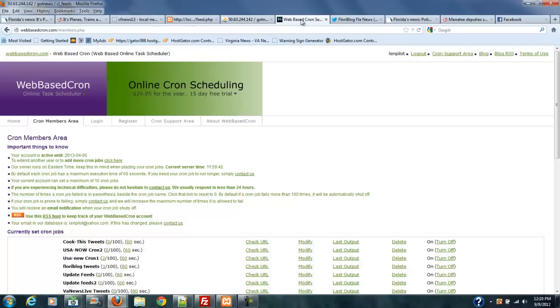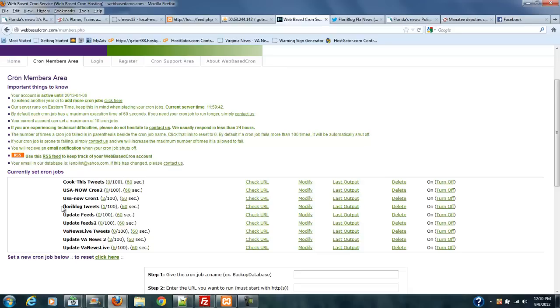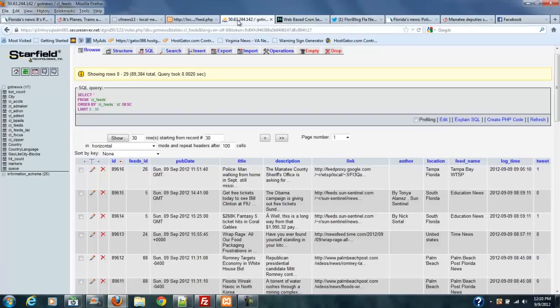And I use a web-based cron that runs these cron jobs every, depending upon what they are. Tweets, I don't want to run them every two minutes. So, I run them every five to ten minutes. And then the feed updaters, I run those every two minutes. So, I've always got the freshest information in here. And then it always gets put to here.